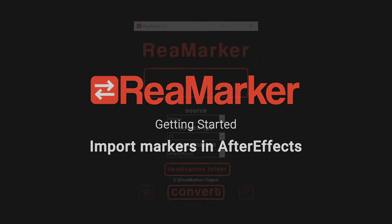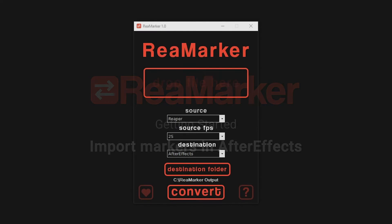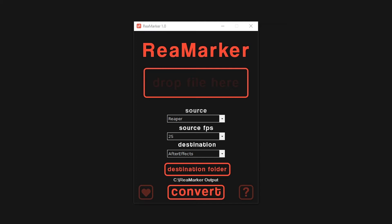Getting started with ReaMarker: import markers in After Effects. This video will walk you through how to convert markers from any of the supported source softwares into markers for Adobe After Effects. In this example, we will be using markers from Reaper.